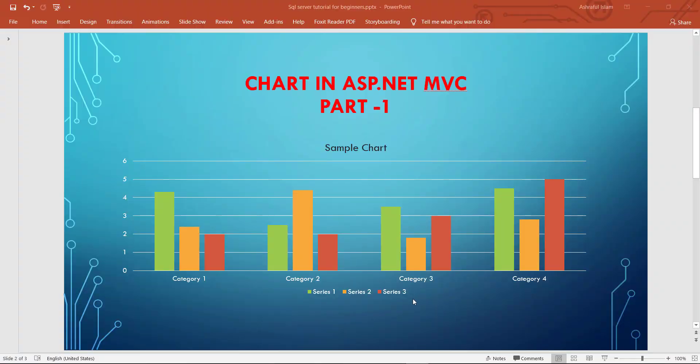Dear viewers, welcome to my channel. Today I am here with a new topic. I will show how to use a chart to display data in an ASP.NET MVC project. We all know that a chart is a powerful data visualization component which allows you to graphically represent your data. There are many kinds of charts like area chart, bar chart, line chart, pie chart and more. I'll show how to use AnyChart in your project.